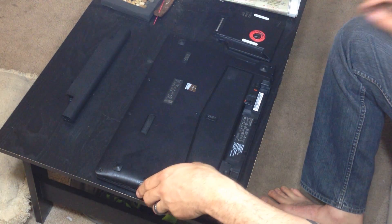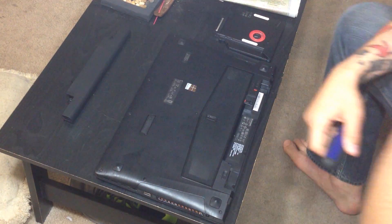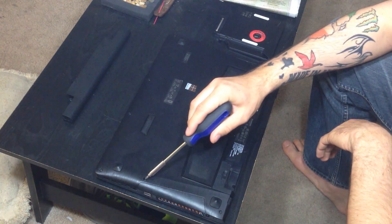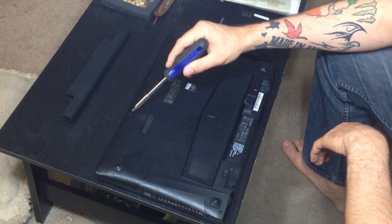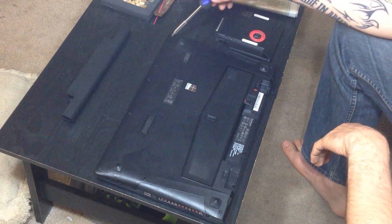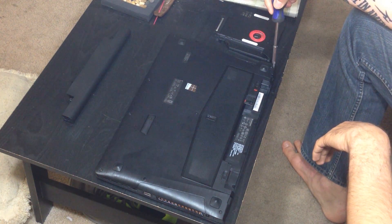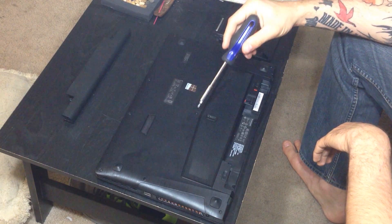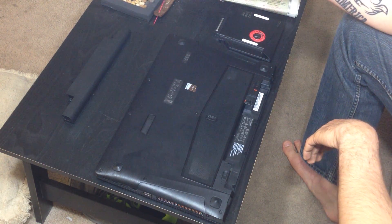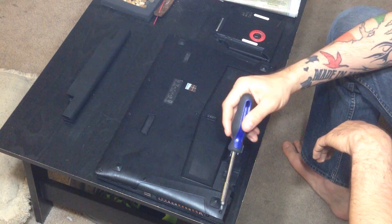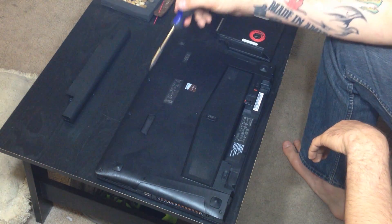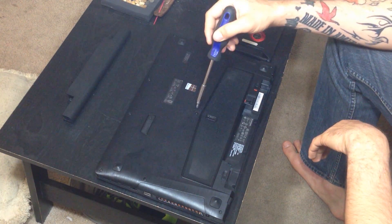Now to get into this laptop, there are nine screws. There's one, two, three, four, five, six, seven, eight, nine. Sorry, I kind of went out of order there. Once again, one, two, three, four, five, six, seven, eight, nine.